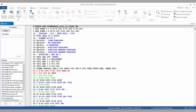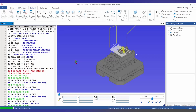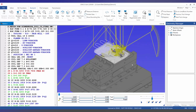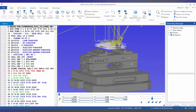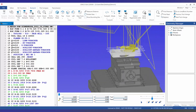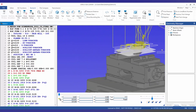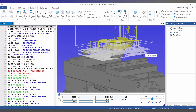We can then go into backplot and choose the backplot window. To the left we have our NC program. In the center we have the backplot window with our geometry and toolpaths, and to the right we have the geometry manager.